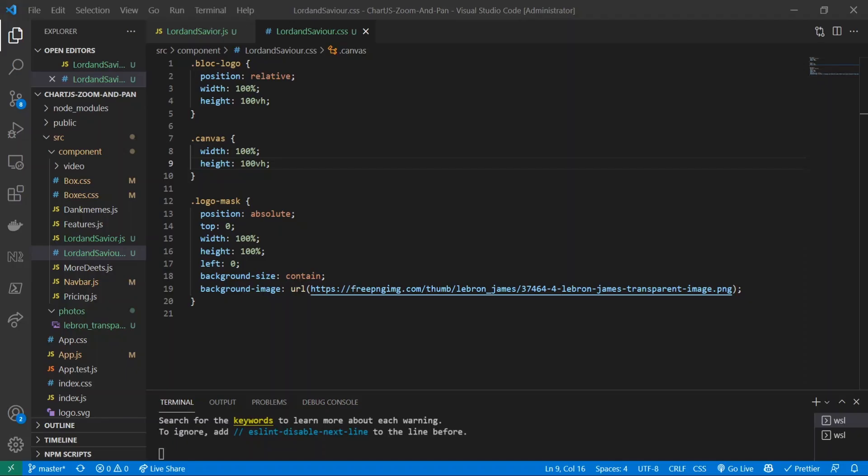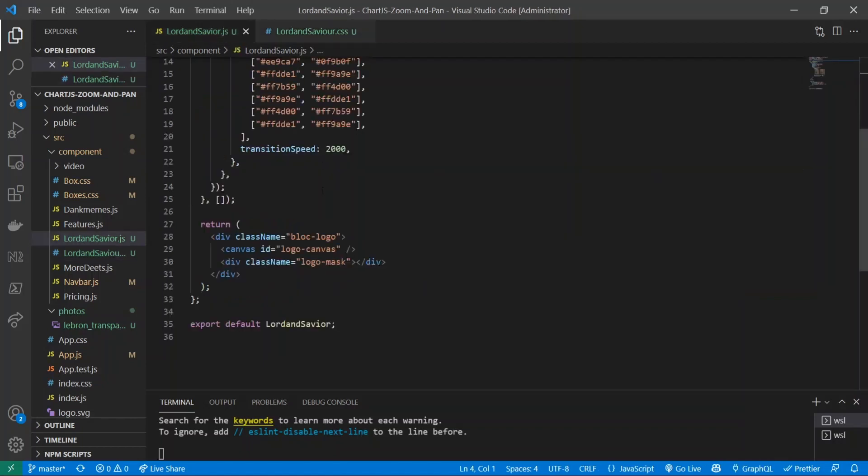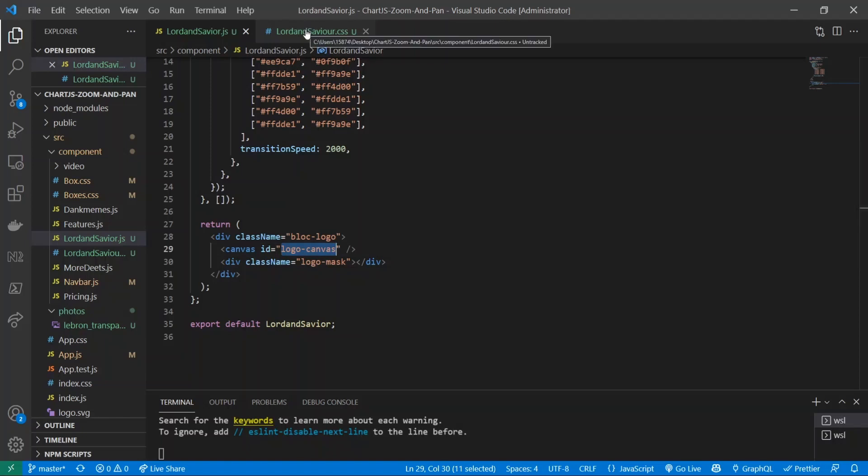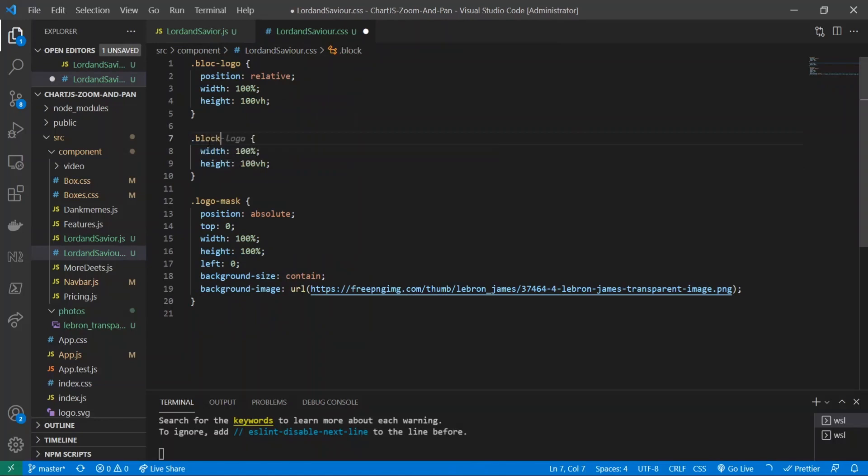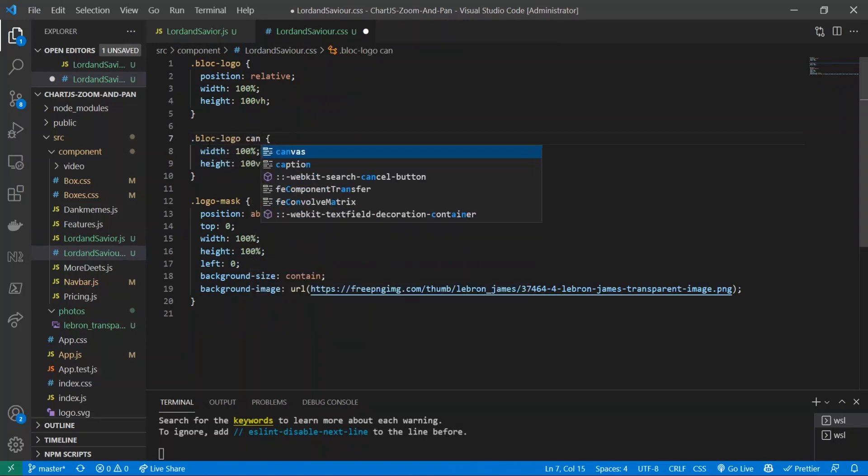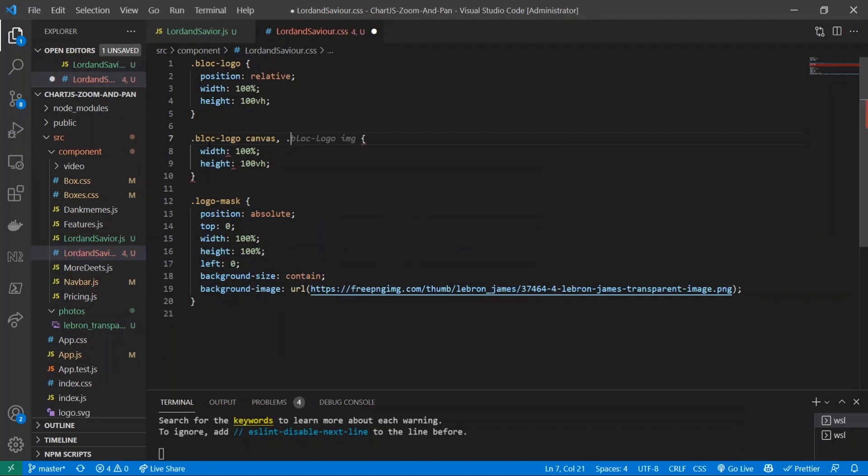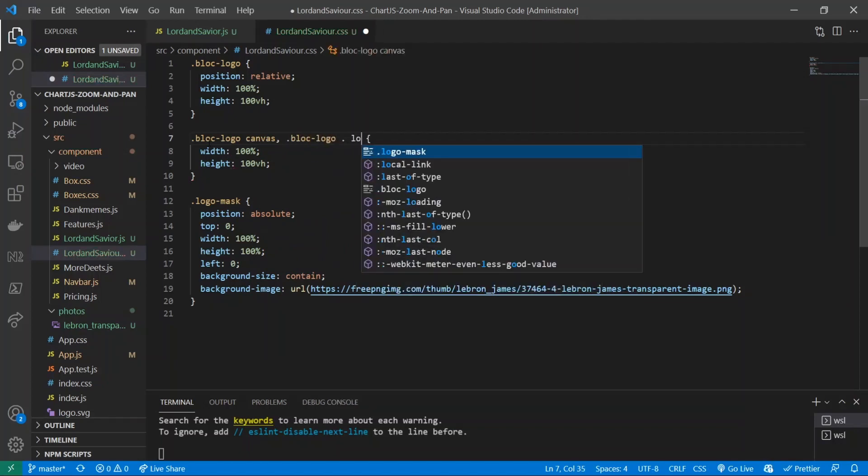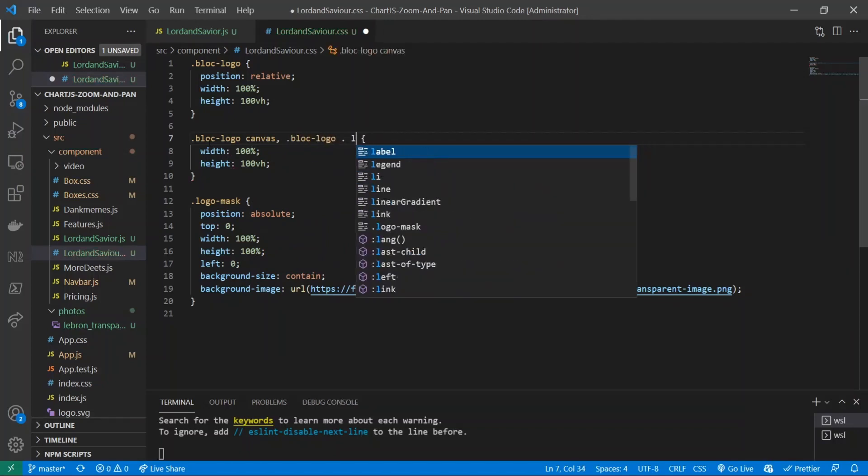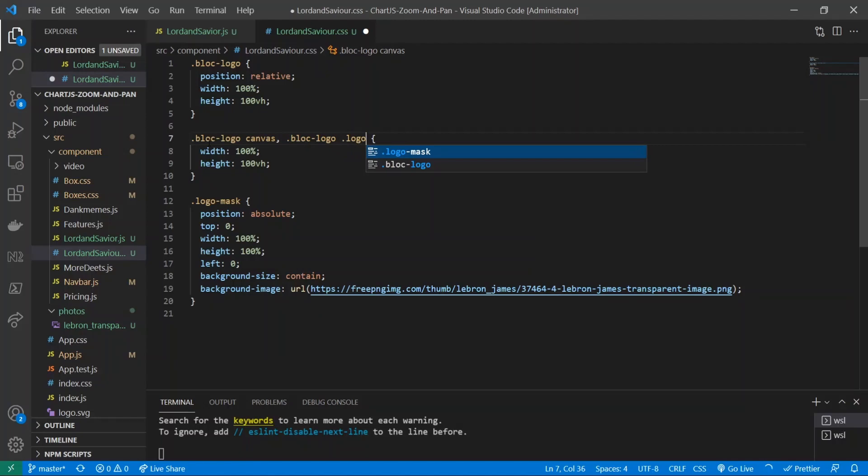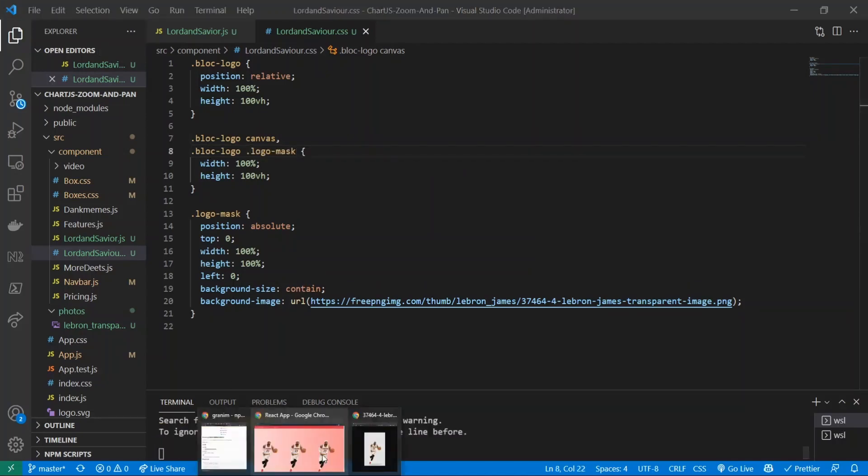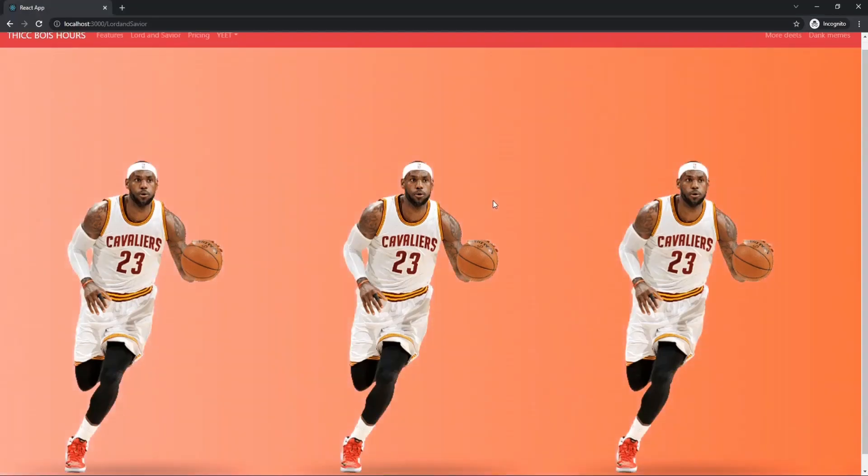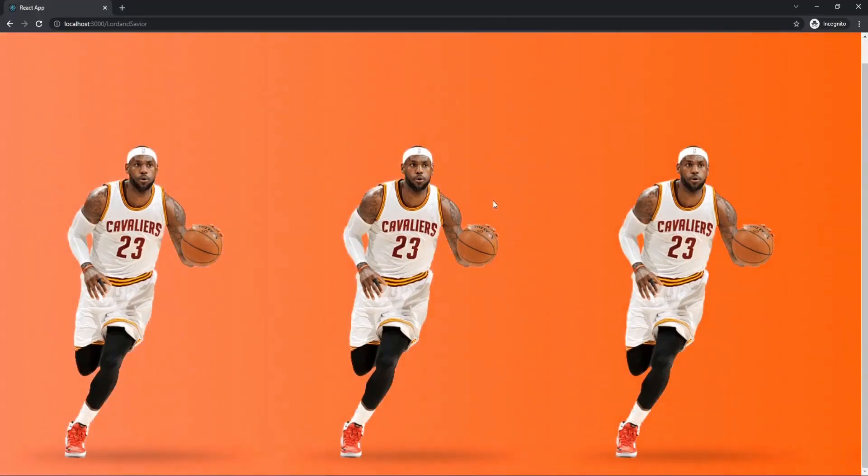Now let's do logo canvas. Hmm, okay, let's try this out. Let's do block logo canvas, block logo, logo - oops - logo mask. And now it should have covered. There we go, now it covers the entire screen.